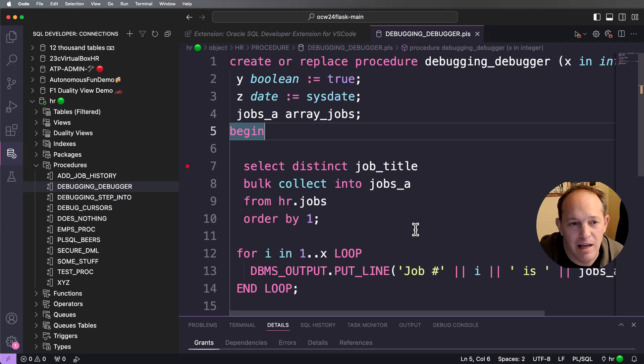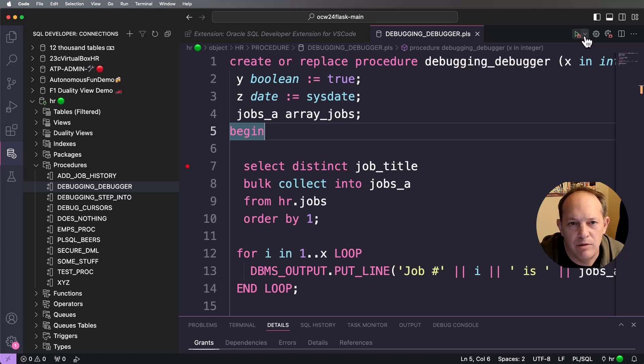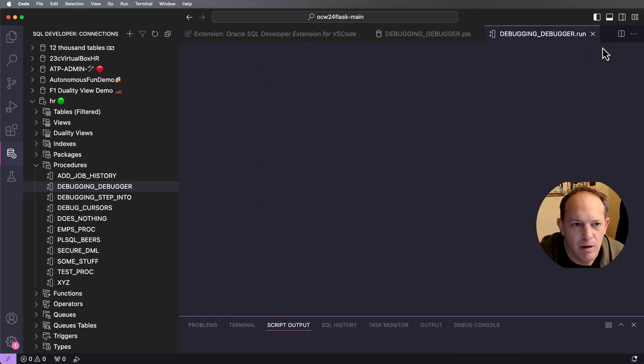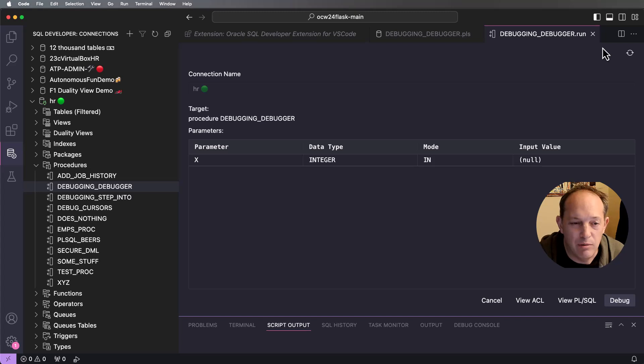Now I'm ready to actually start debugging. So on the play or execute button there's a dropdown. I can either run this program or I can debug it. So I'm going to debug it.